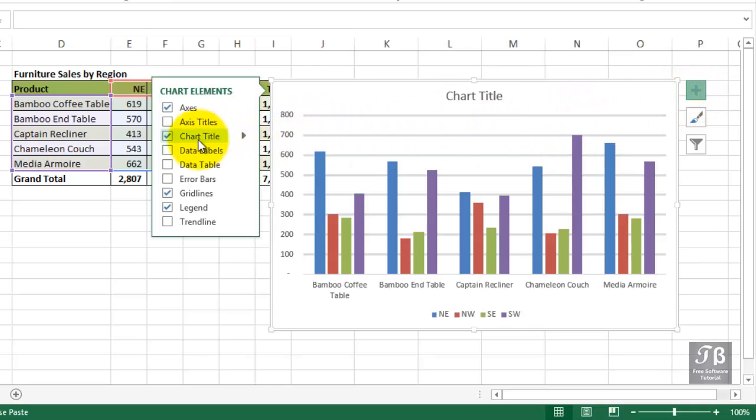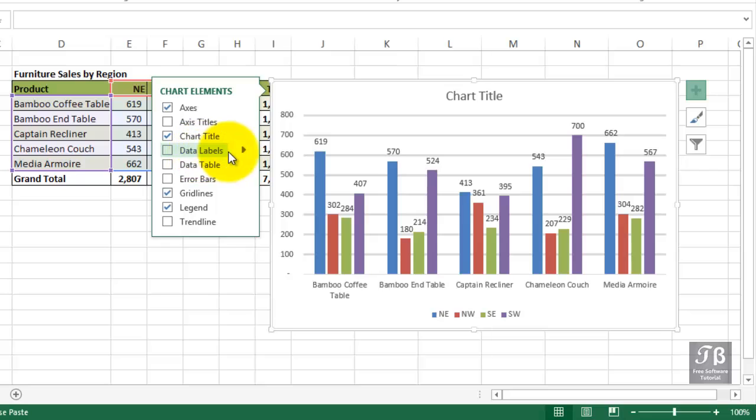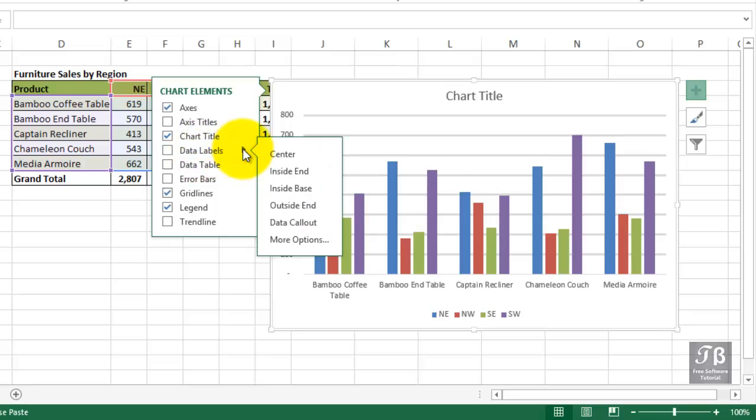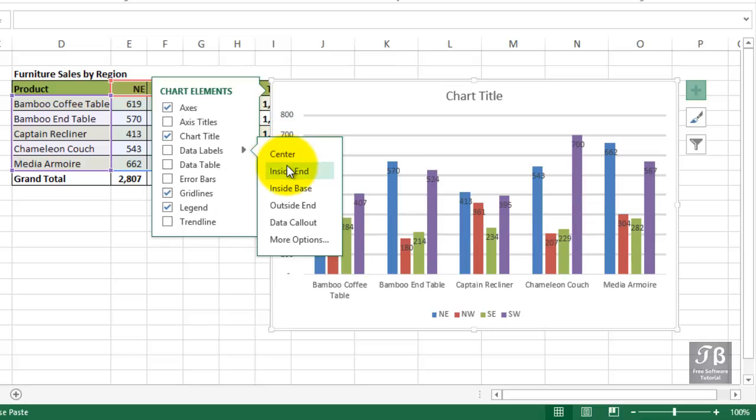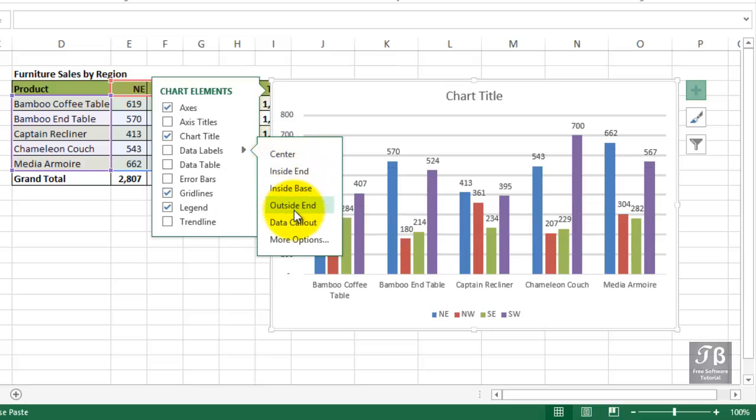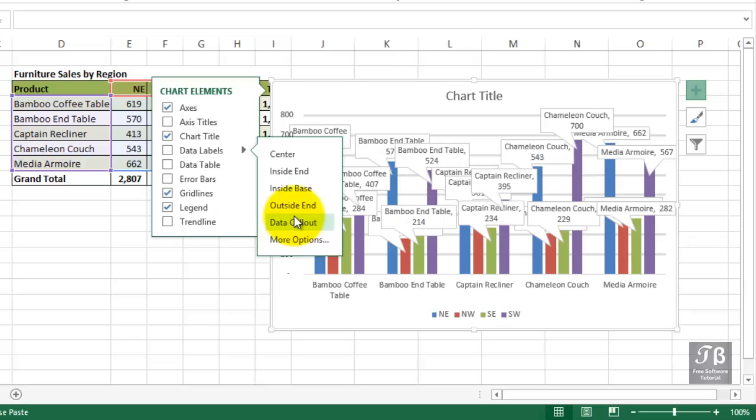Let's take a look at what data labels are. As soon as we slide over this option, we see some numbers on the screen. Let's click the arrow to the right here. We could put those in the center of each column, inside the end, inside the base, and so on. Different choices, whatever looks best.